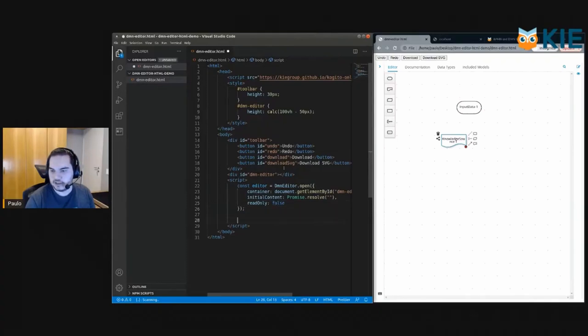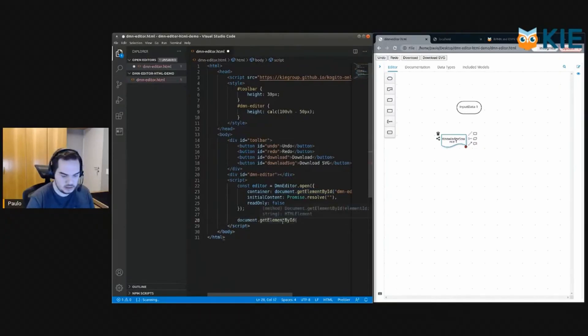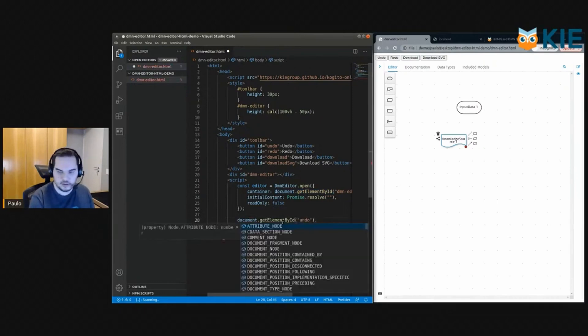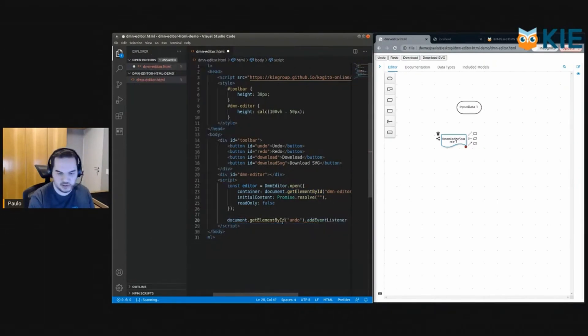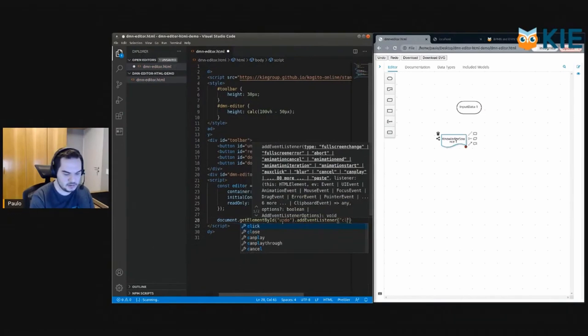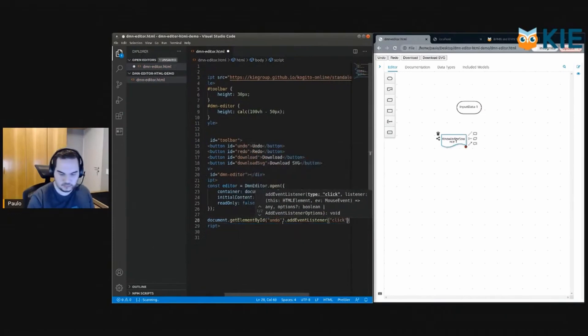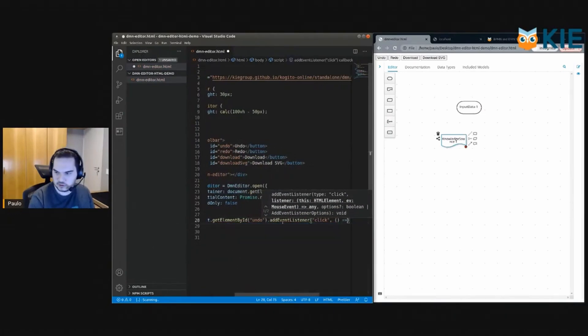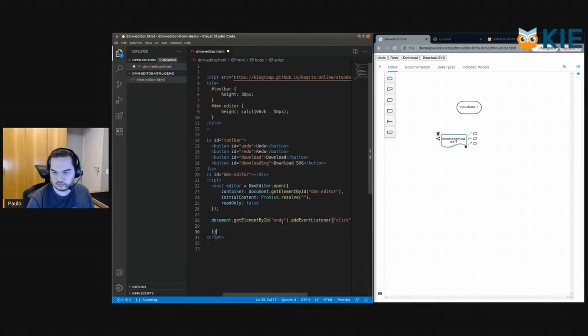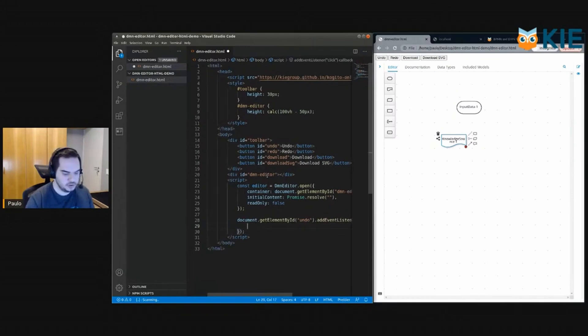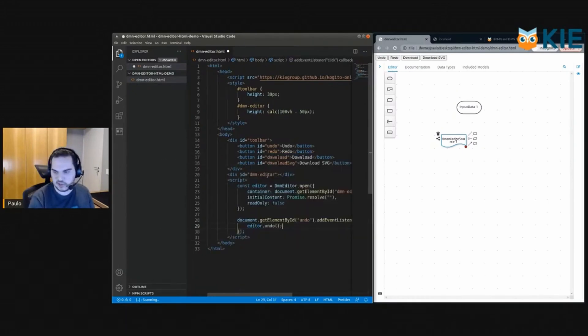For instance, let's start with the undo button. Copy that. Undo. Let's add an event listener for the click event with a function. Okay, so when the user clicks undo we need to call the undo method from the editor, so simple as that.